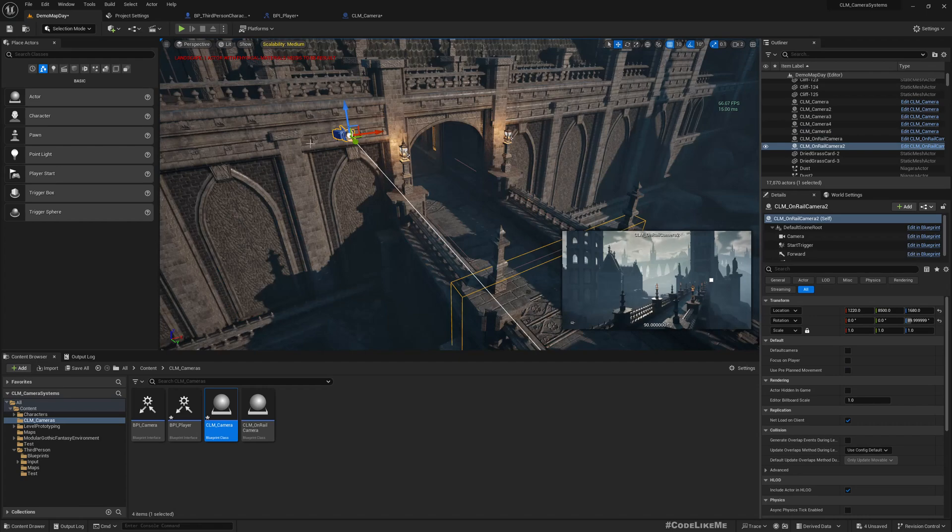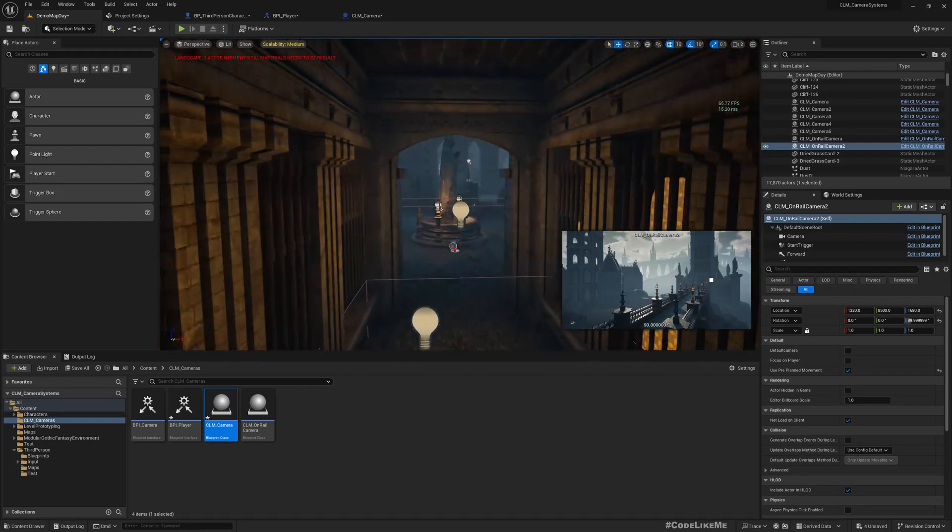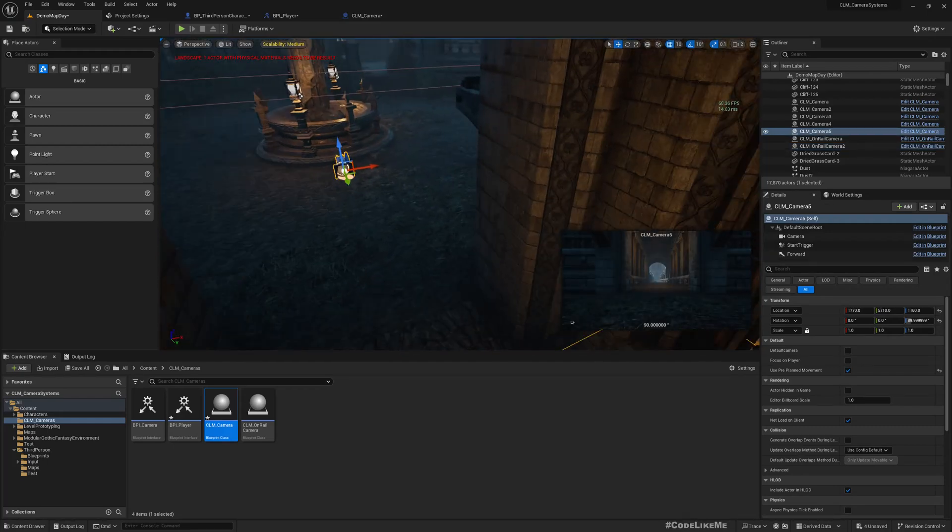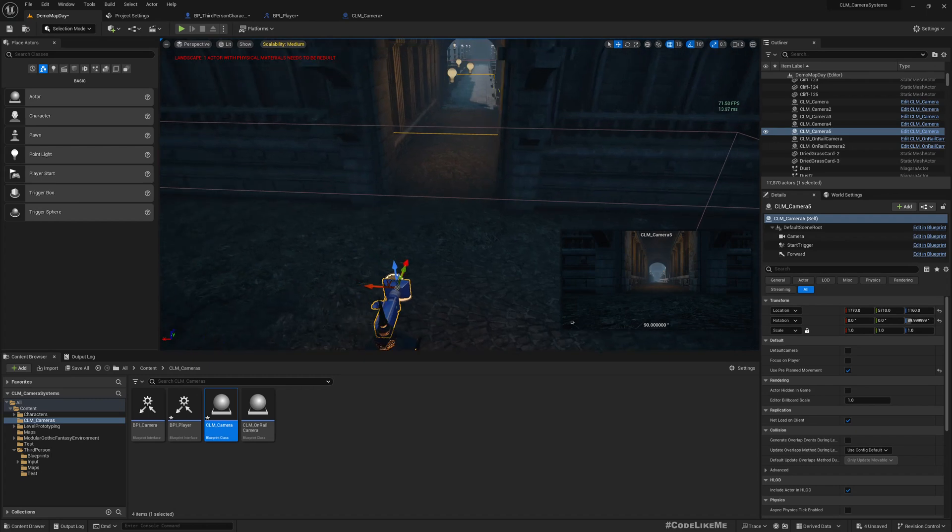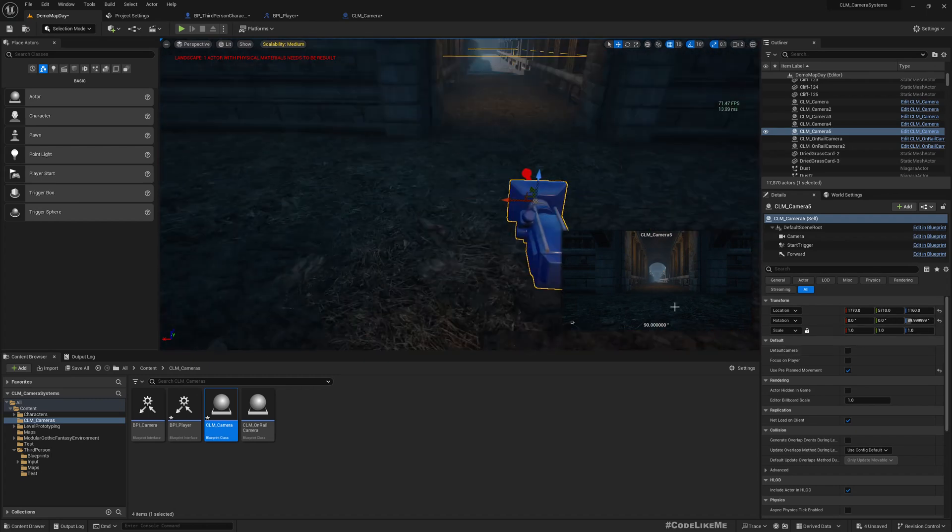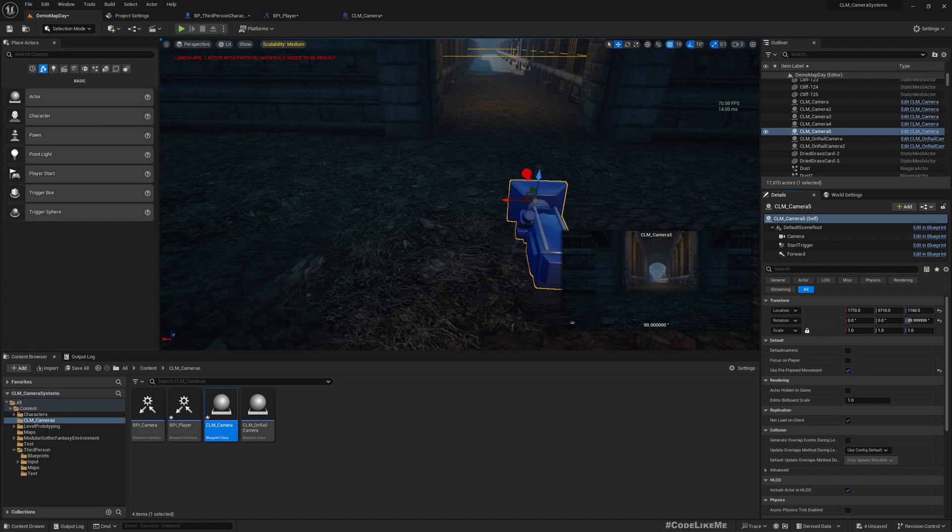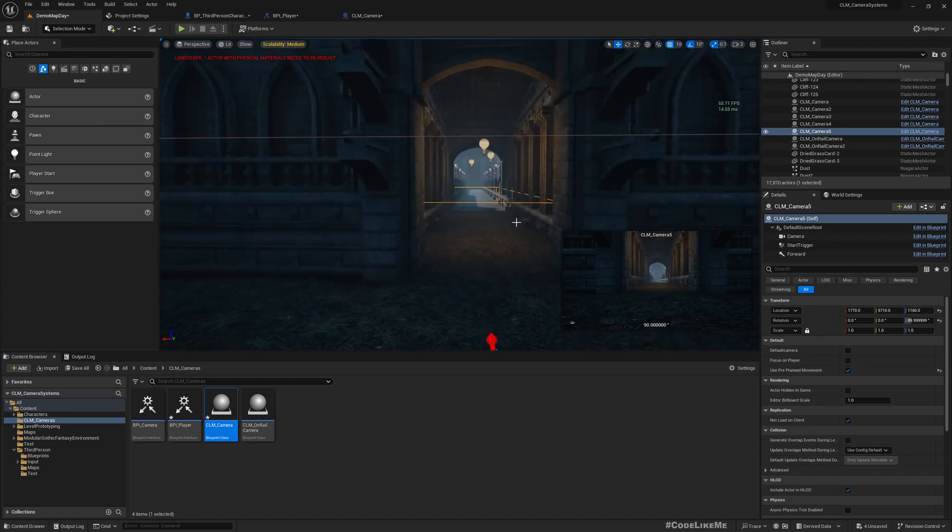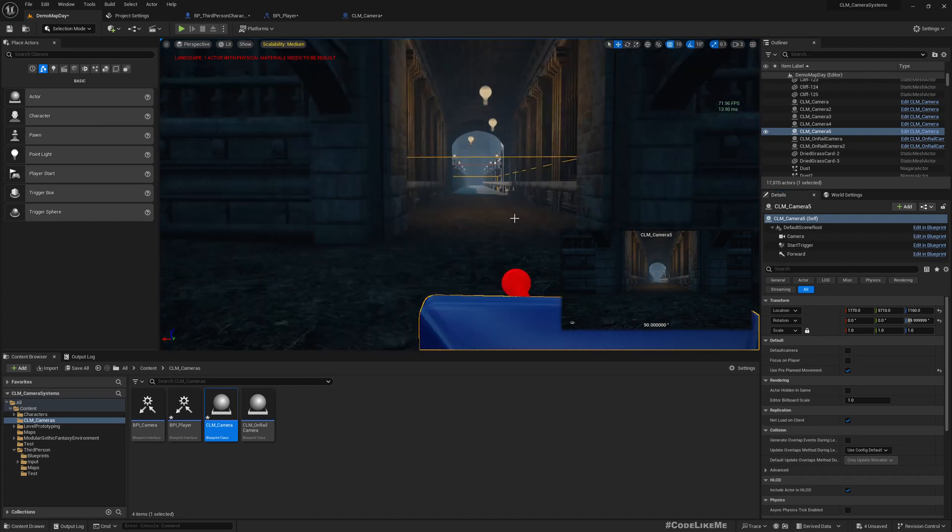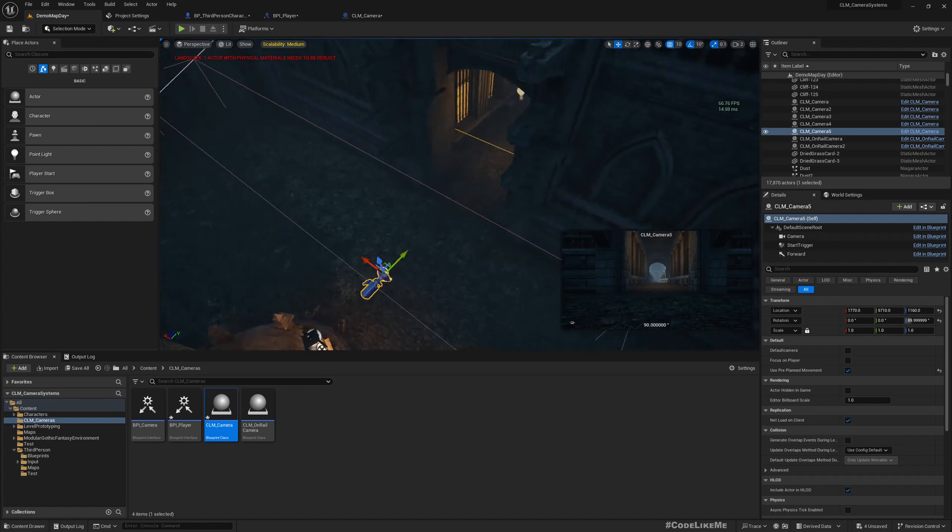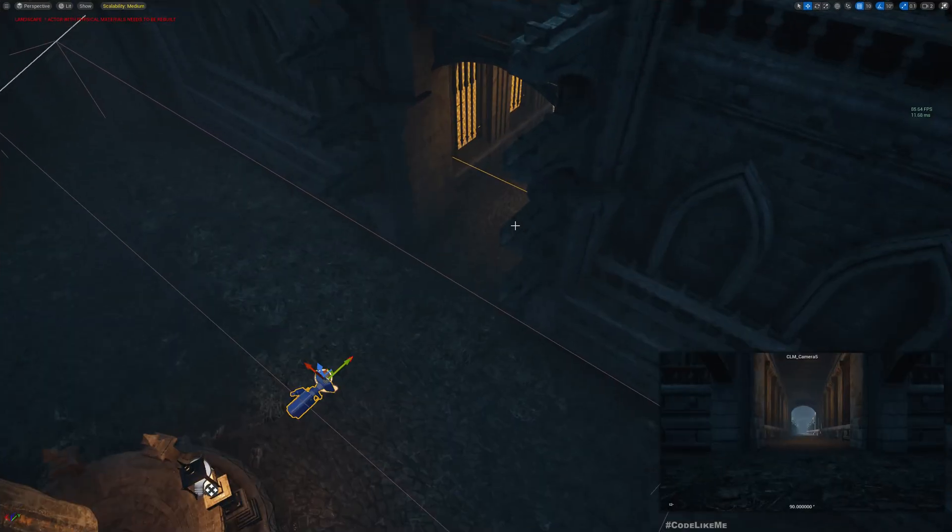Now the next thing is for this on rail camera, I'll enable use_pre_planned_movement. And for this one also, if I use pre-planned movement that should be fine, but it wouldn't make much of a difference because we are directly looking at this direction anyway. Okay, now let's see.